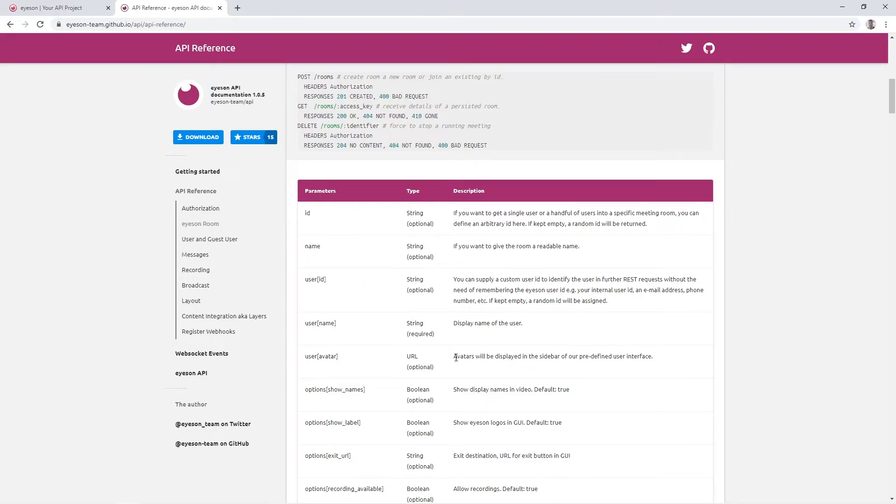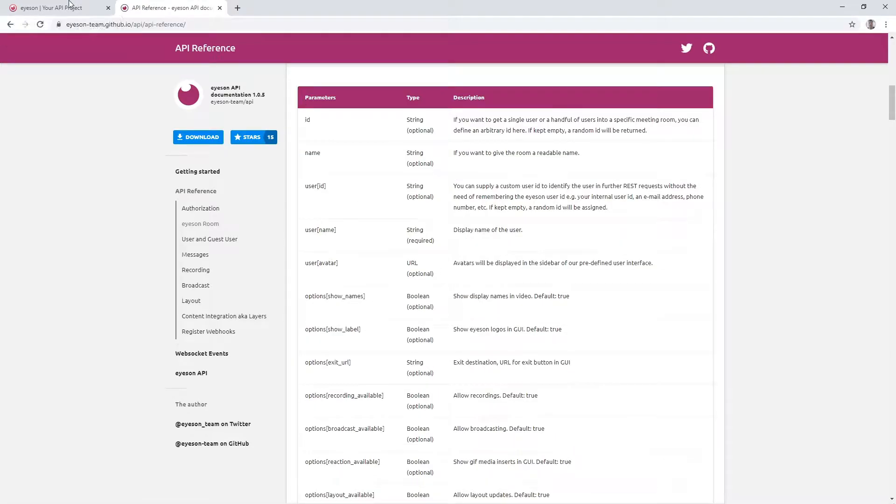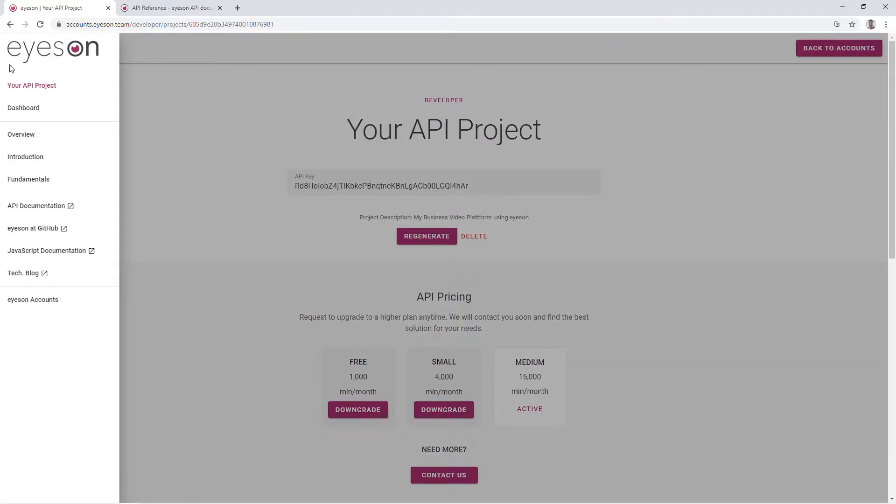If you are interested in building your own totally customized user interface and user experience, you can easily start building it using our complete ison.javascript package. You will find the javascript documentation for this linked in your developers account or on our GitHub page.